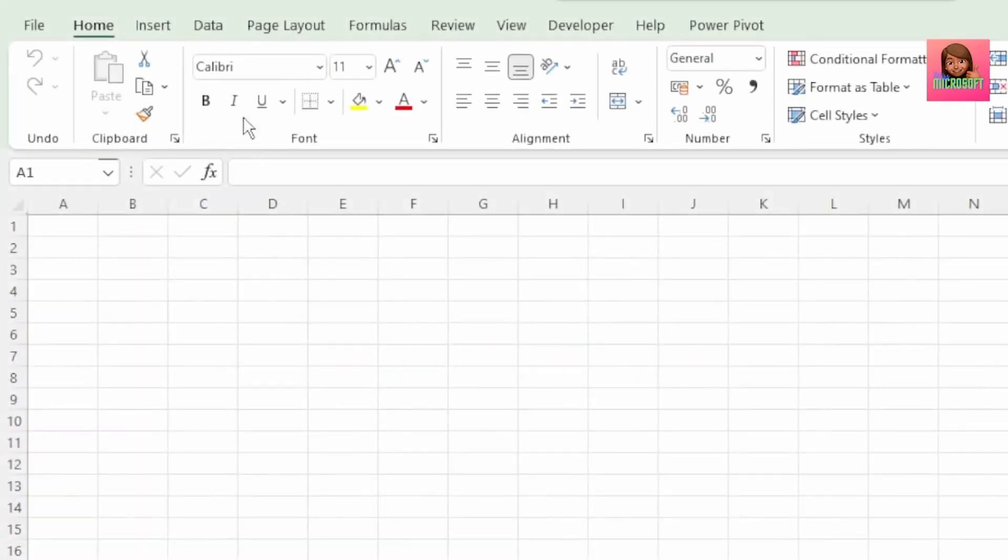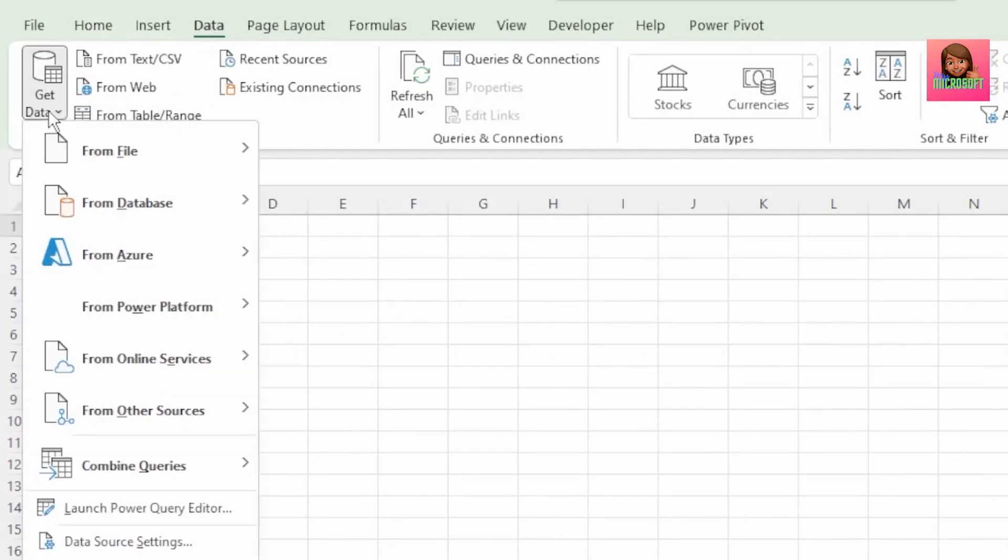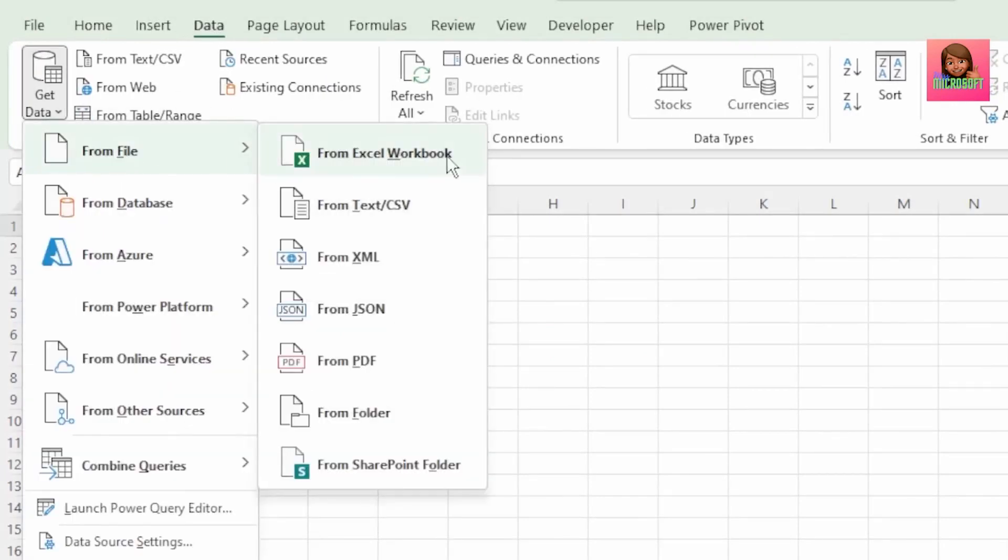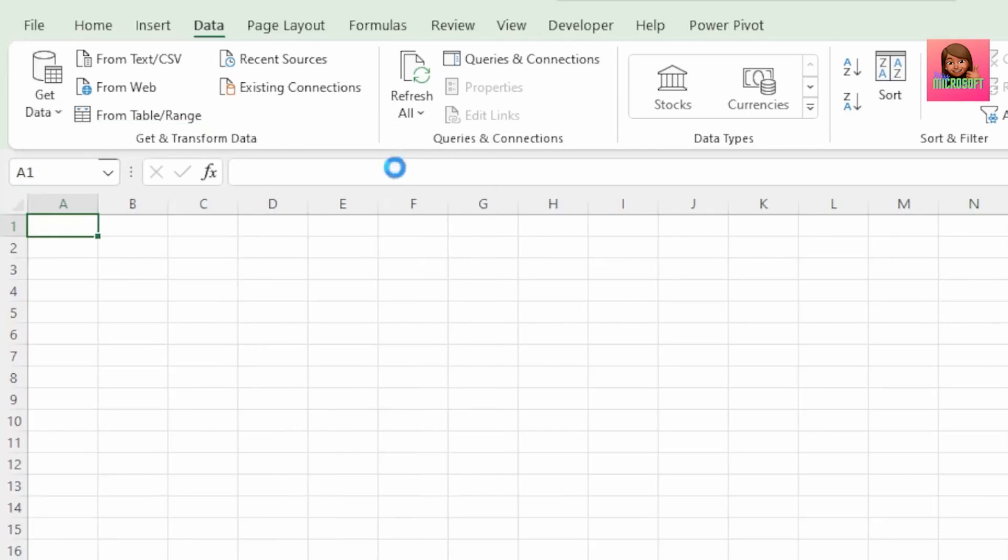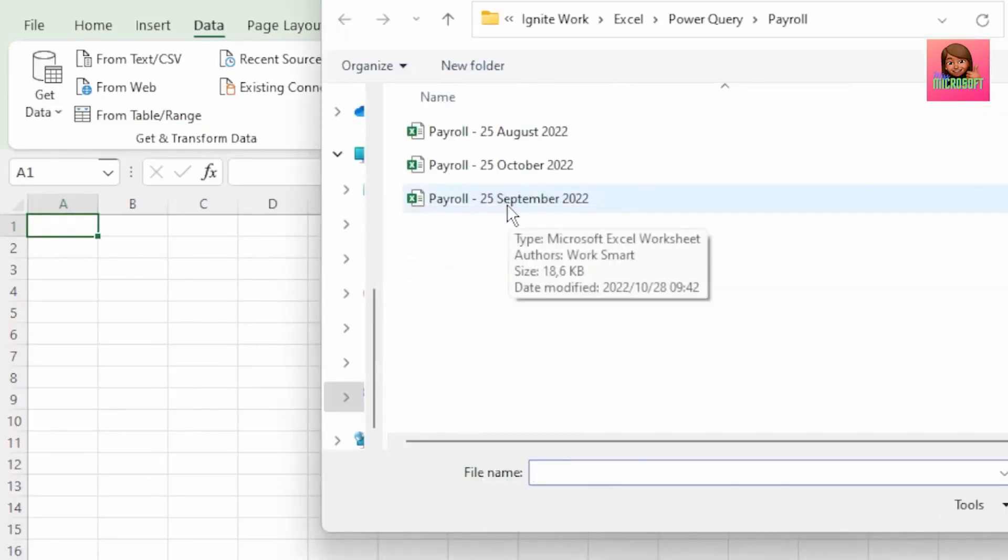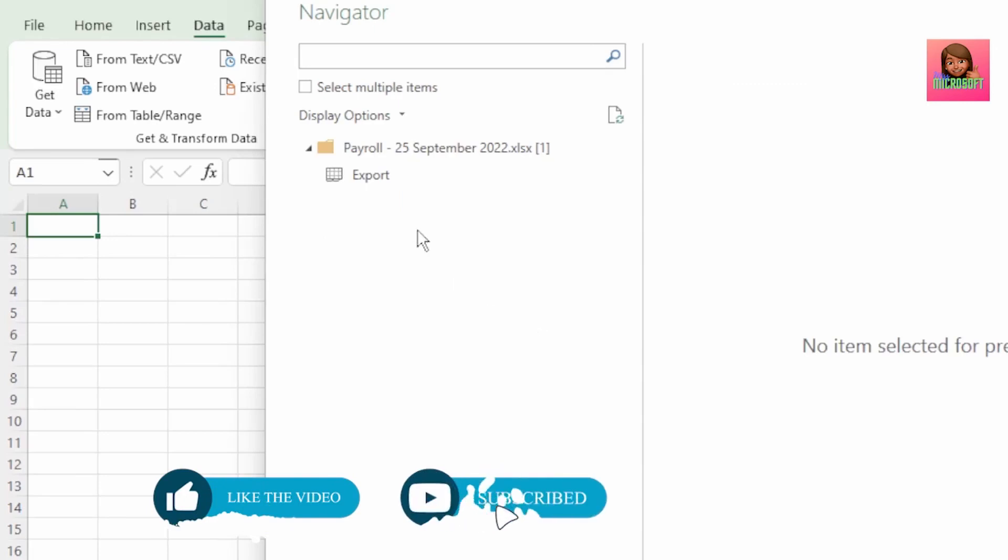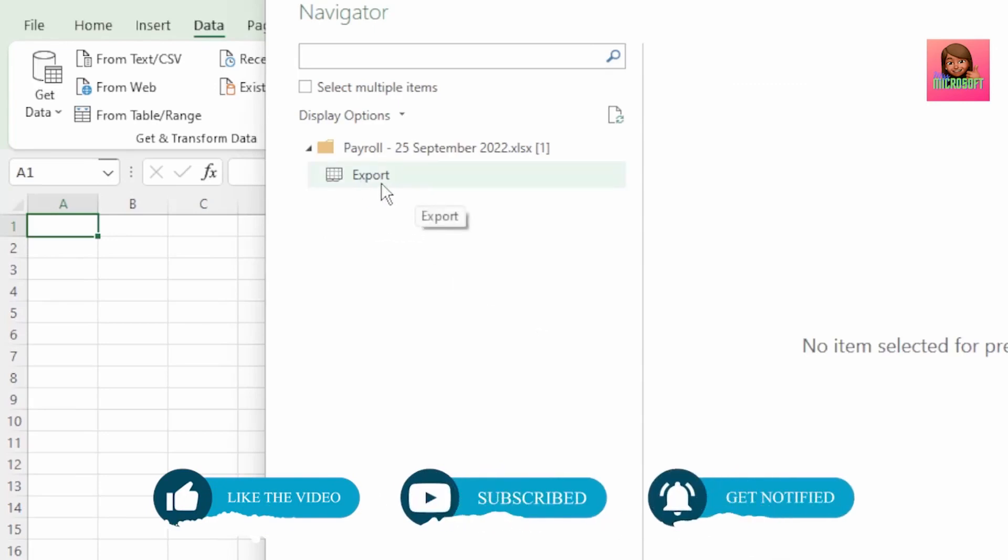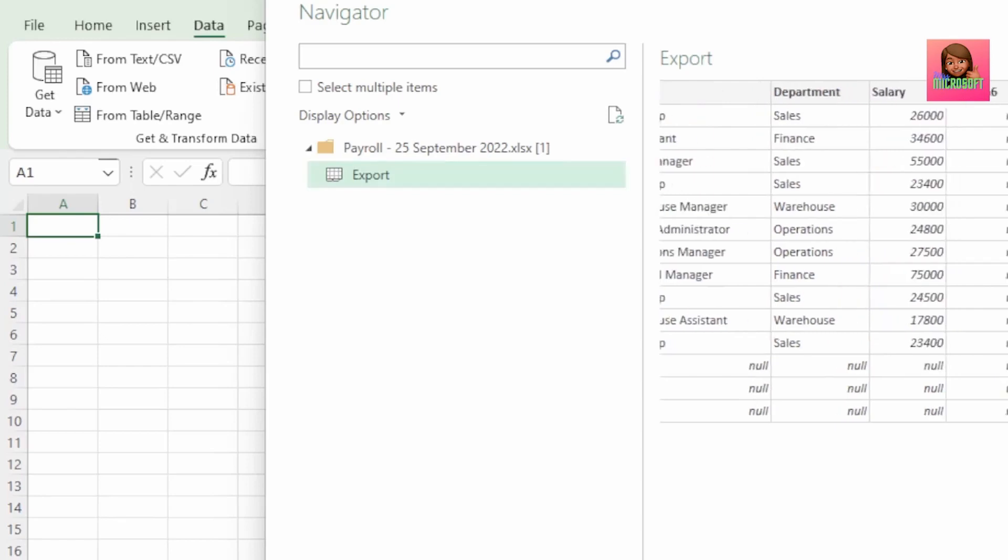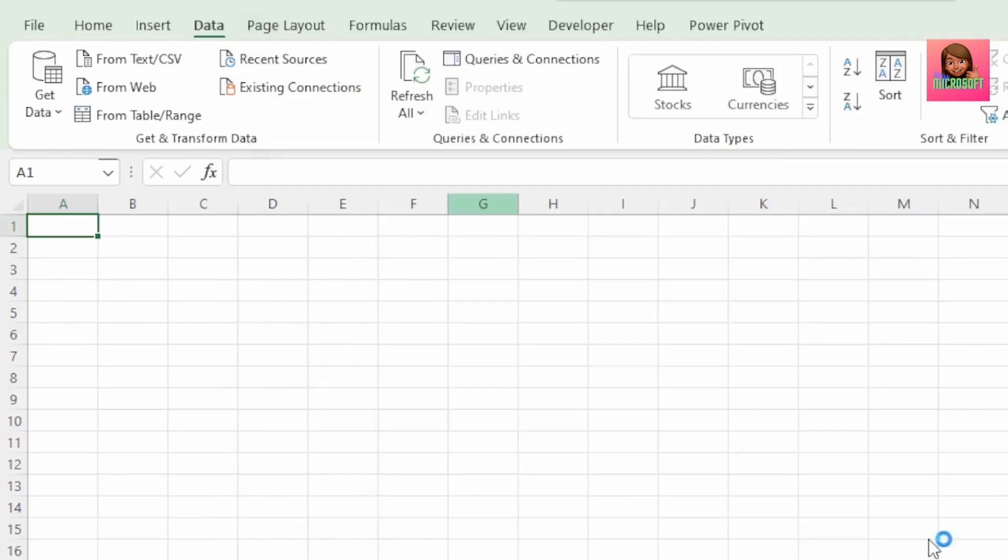In a blank workbook, click on Data, Get Data, From File, From Excel Workbook and let's select our September payroll file. Here in the Navigator window, we can see our export sheet that shows our September payroll data, which shows our employees' first and last names, their job title, department and salary.